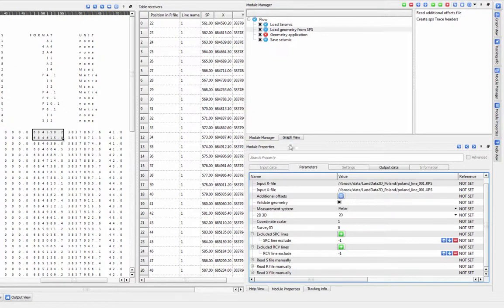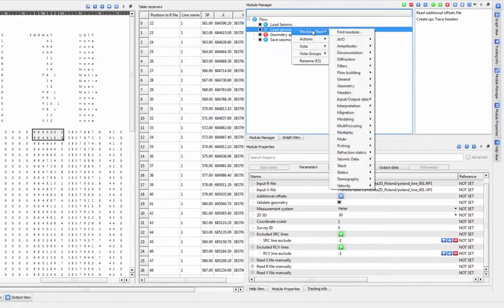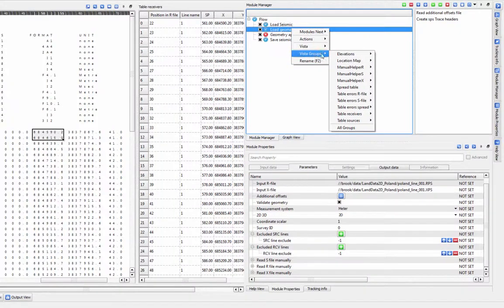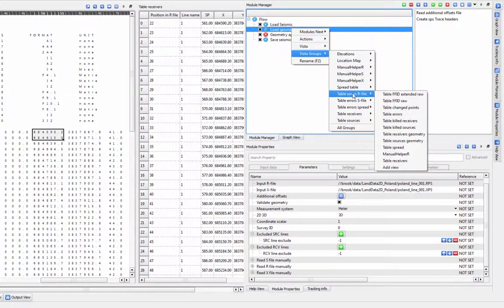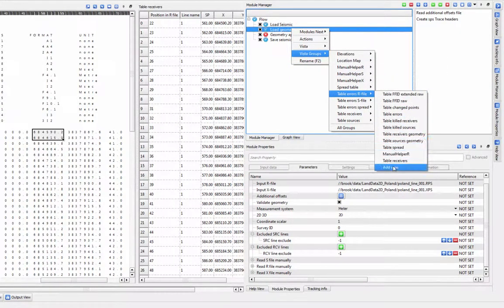The Load Geometry module will also try to identify potential problems with your SPS files, such as duplicated shots or receivers. These issues will show up in the Table Errors Vistas.